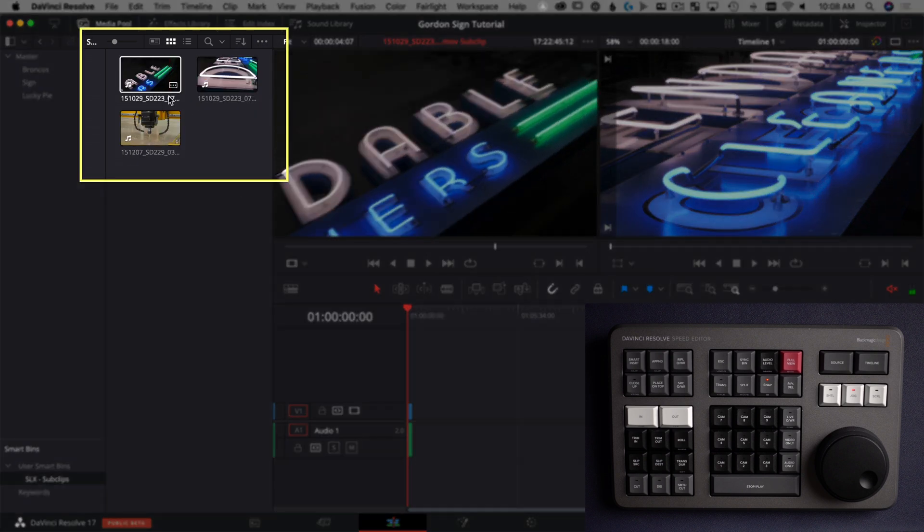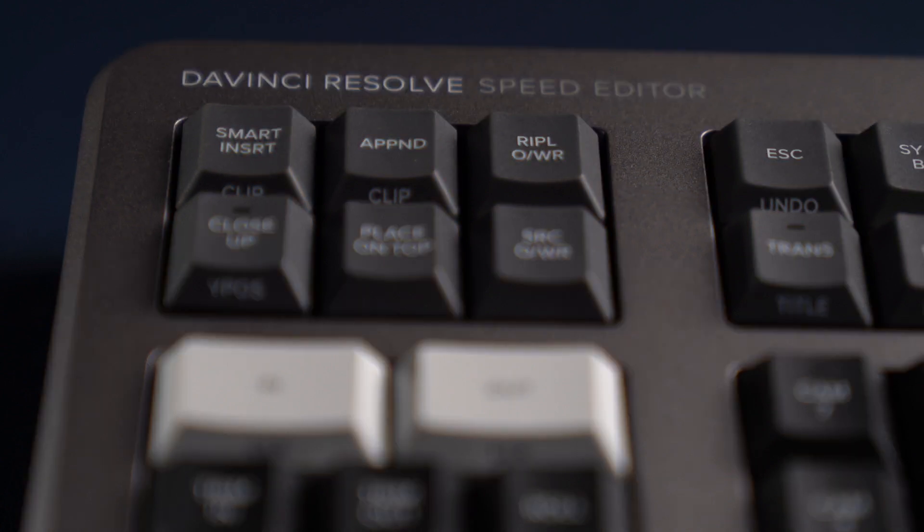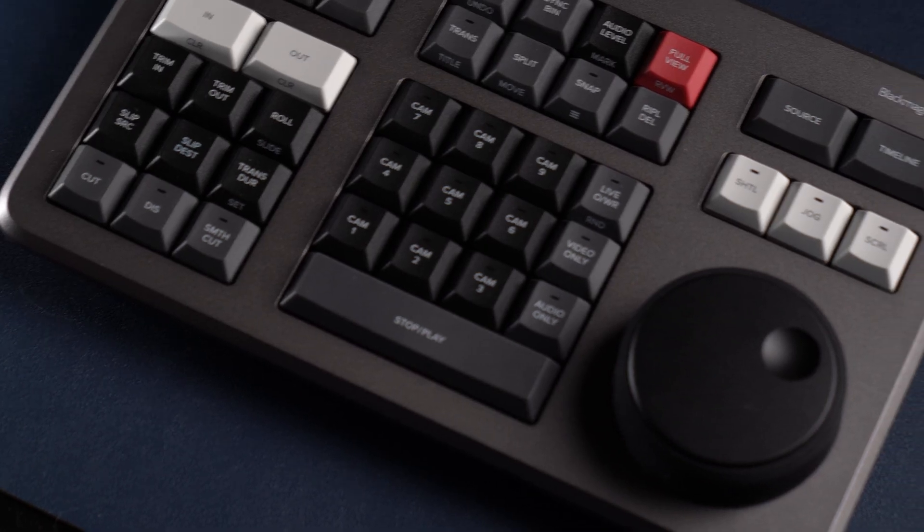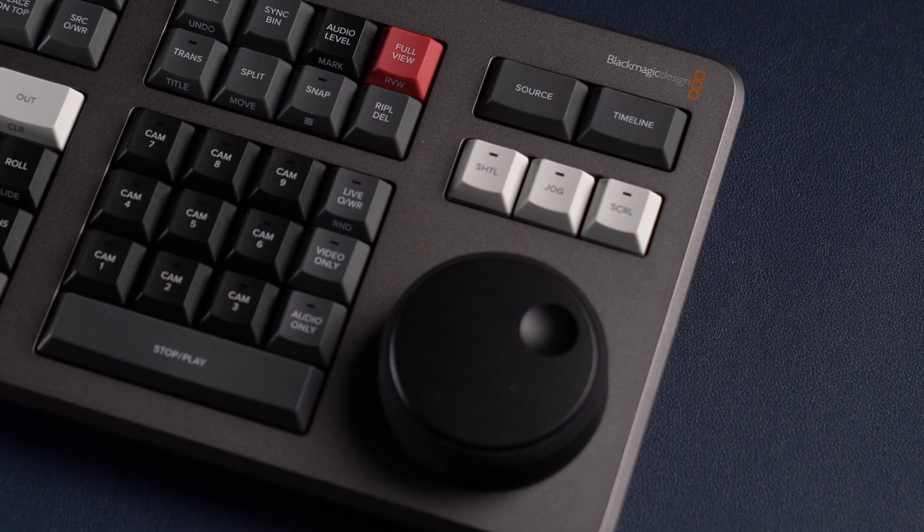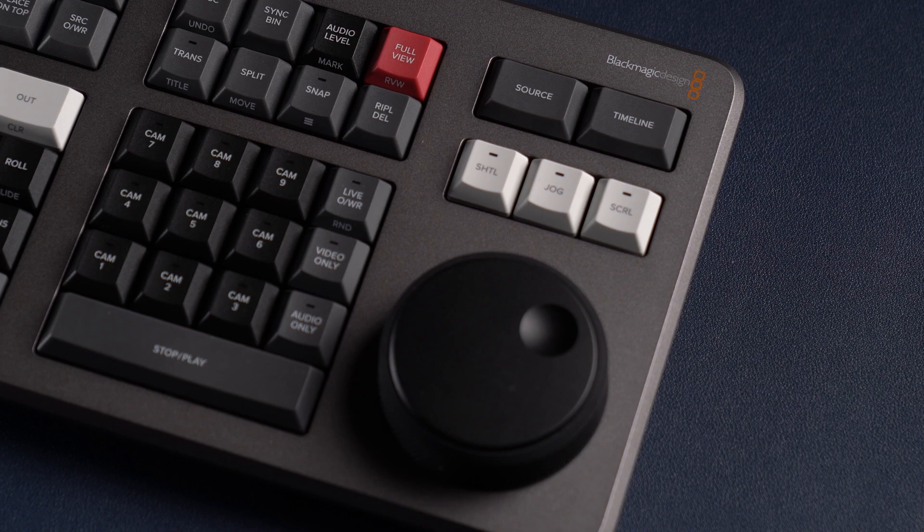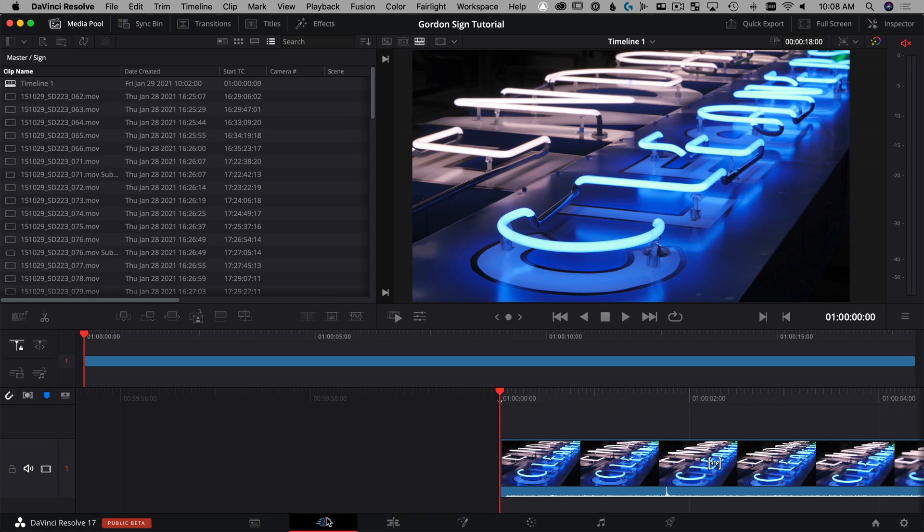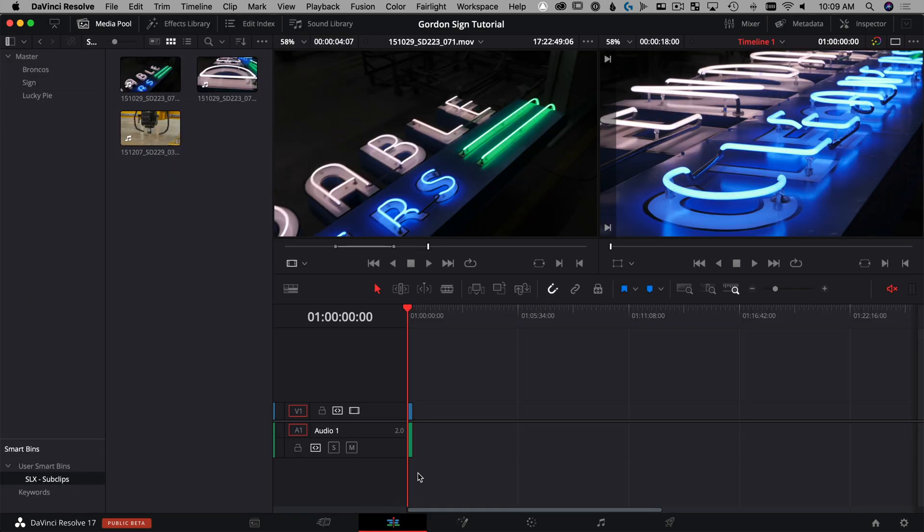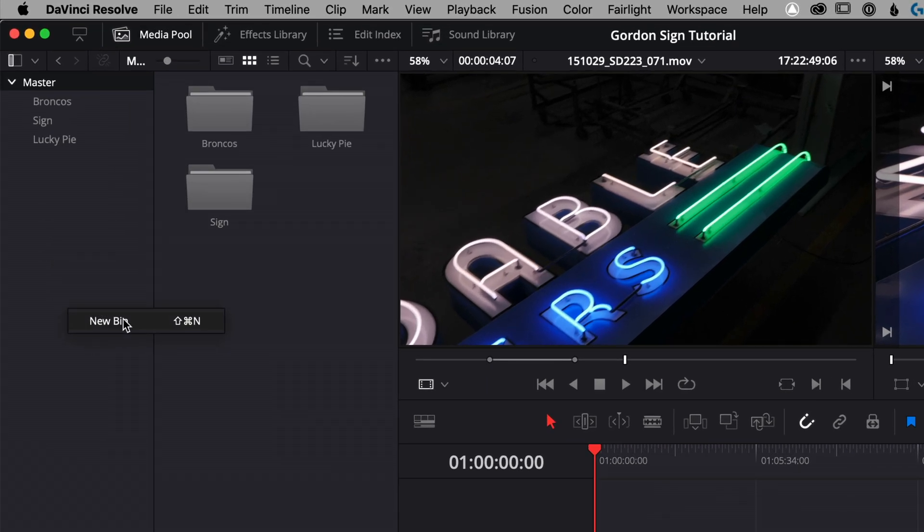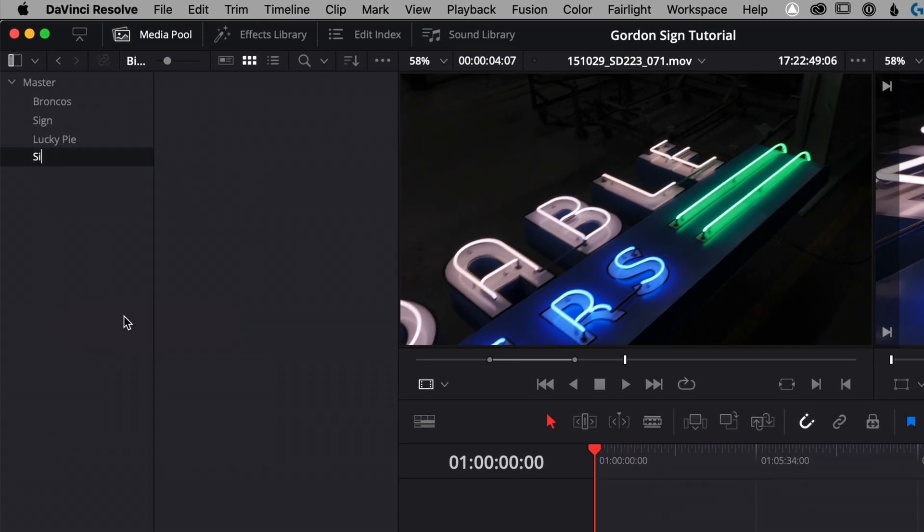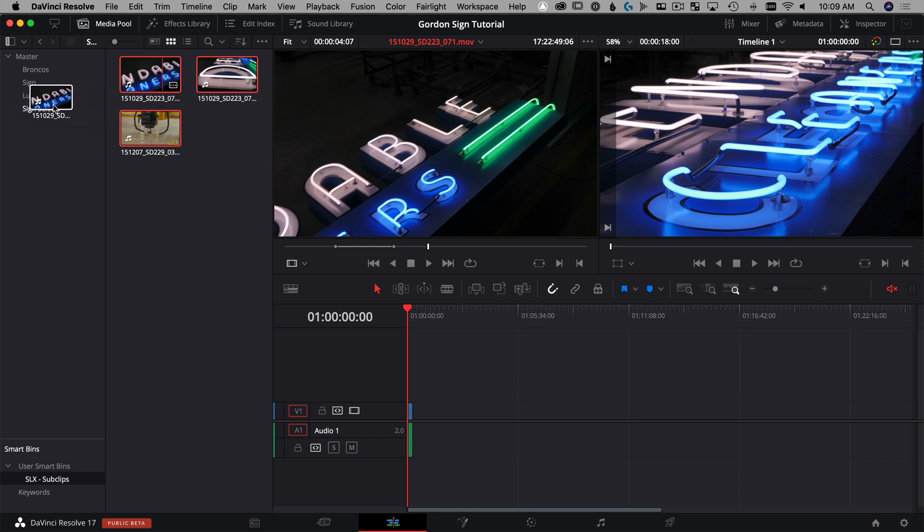And the next little step you still need to do before you can use this in source tape is create an actual bin of sub clips that's not a smart bin. Because if you're in the cut page, you don't have access to smart bins, at least right now in version 17. So I'll stay here in the edit page, I'll right click, I'll say new bin and I'll call this my sign selects. So then we go down here to our sub clips that we've made, we're going to click and drag those on over into our sign selects bin, that's an actual bin.